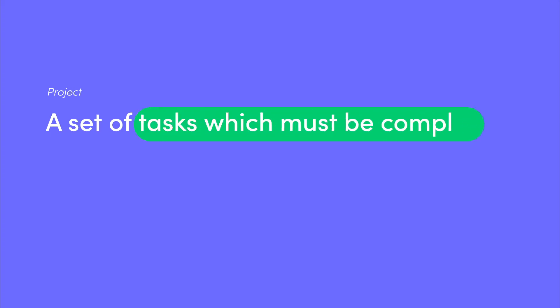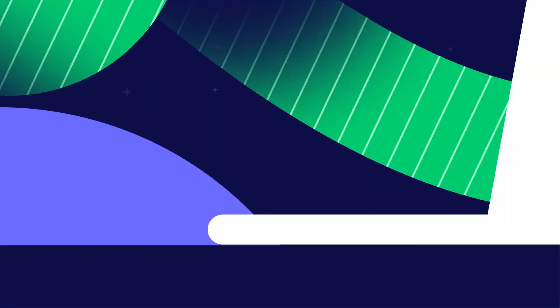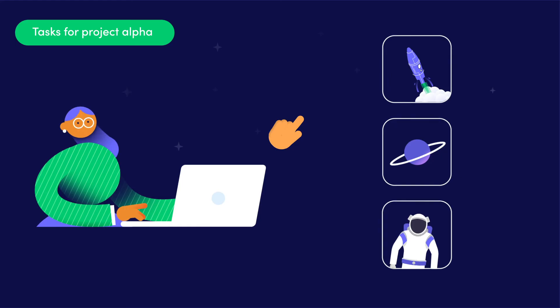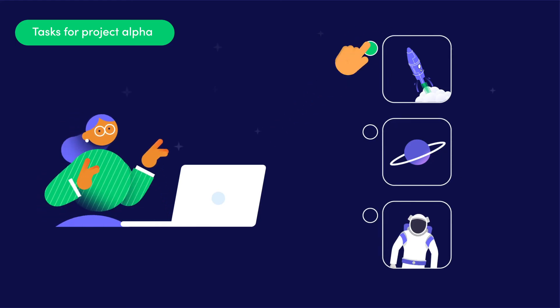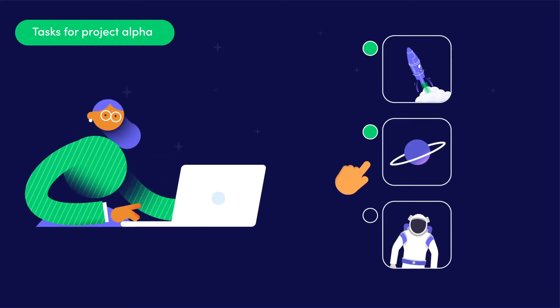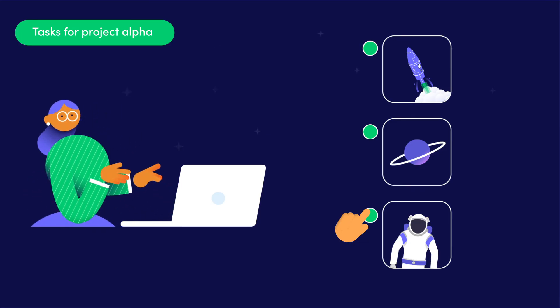In my case, we're planning and executing the tasks for three intergalactic launches: commissioning the rocket ship, planning the itinerary, and ordering our supplies. Now let's define what a process is.